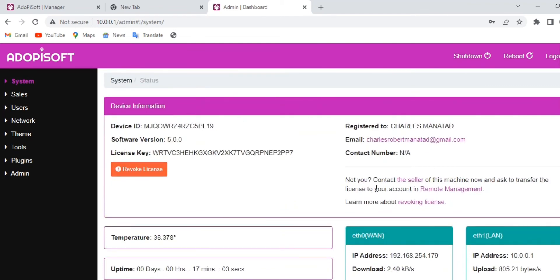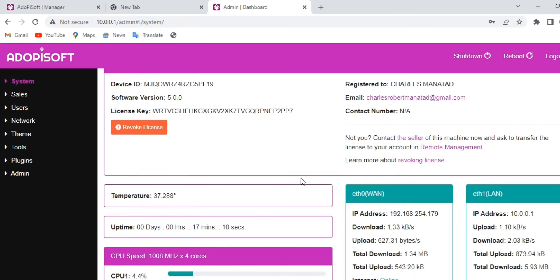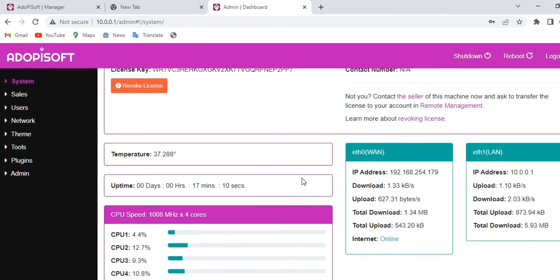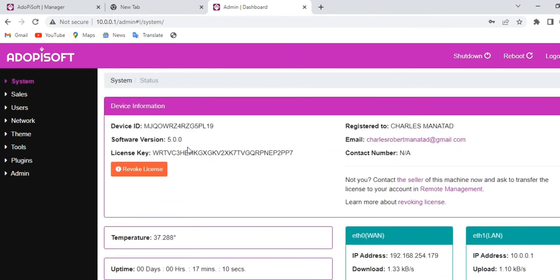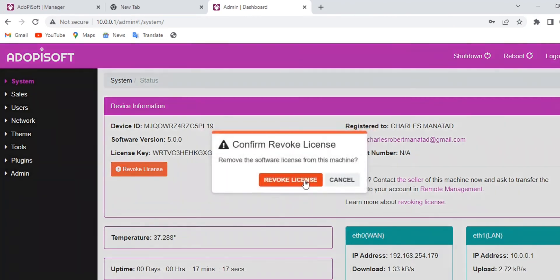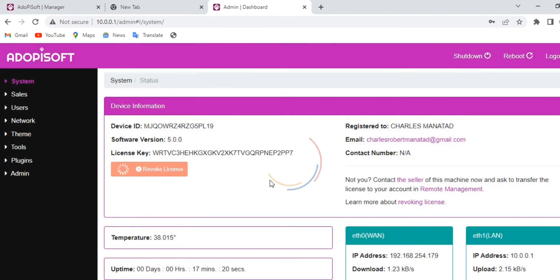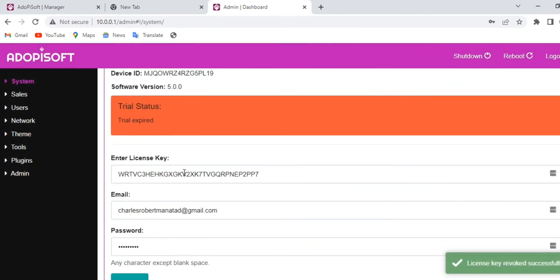If ever you need to transfer your license to a different machine or need to upgrade the version of your software, you can revoke your license and then reactivate it later. To revoke, just click the revoke license option. As you can see under system, you can now see that the trial status is expired.